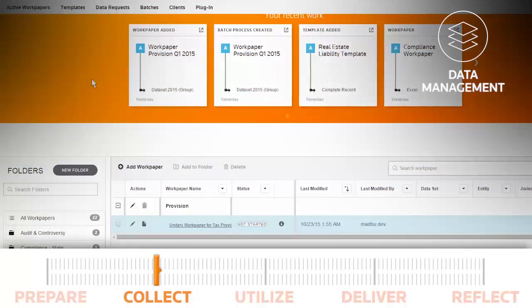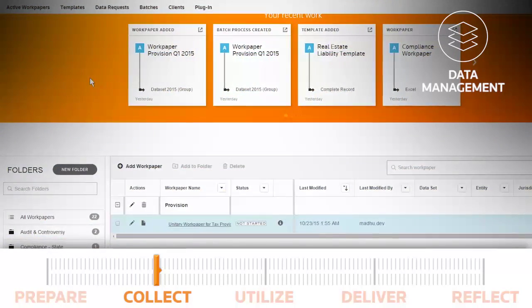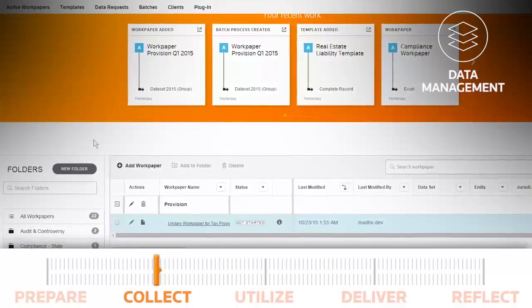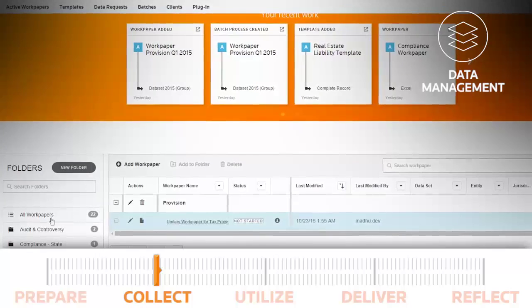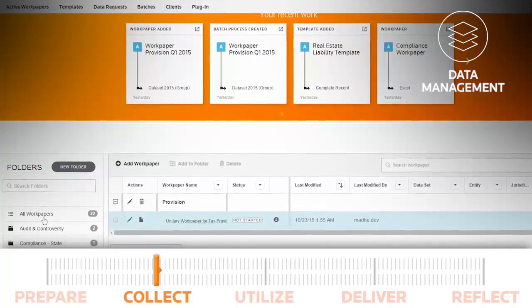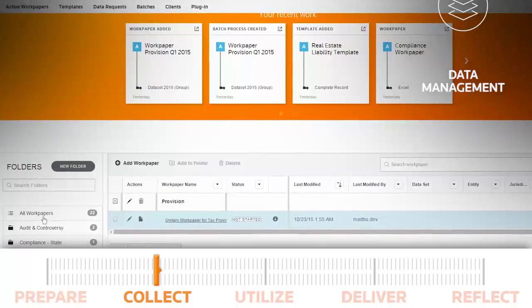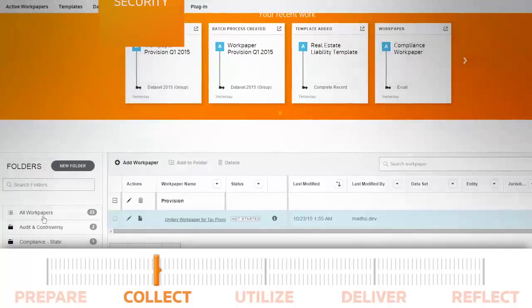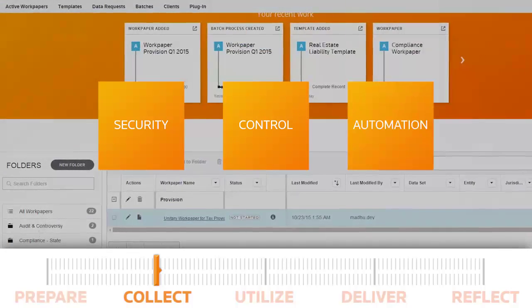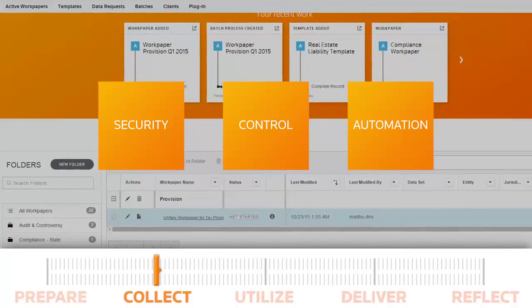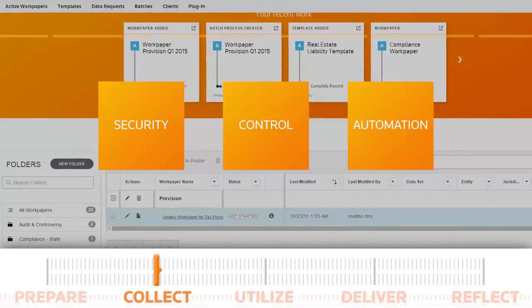Preparing and managing workpapers to support tax calculations can be tedious. Use OneSource's standardized workpapers to add more security, control, and automation to your supporting workpaper process.